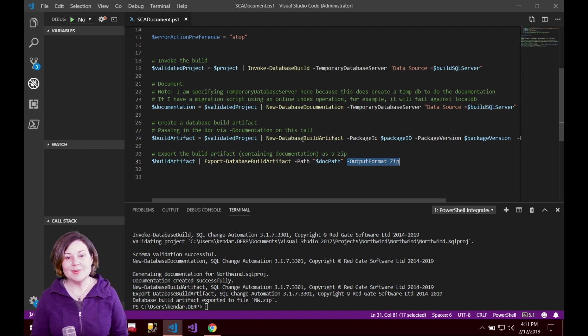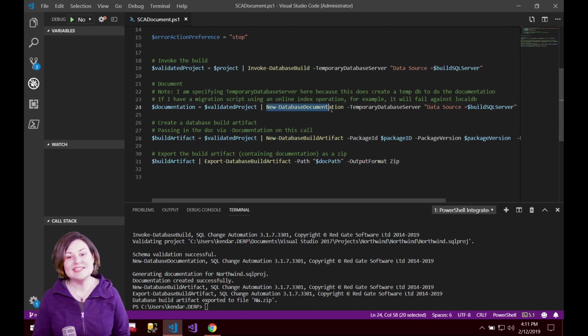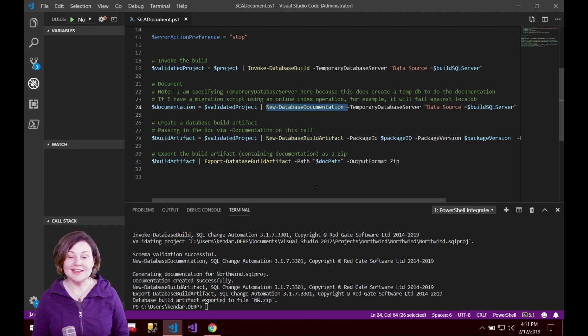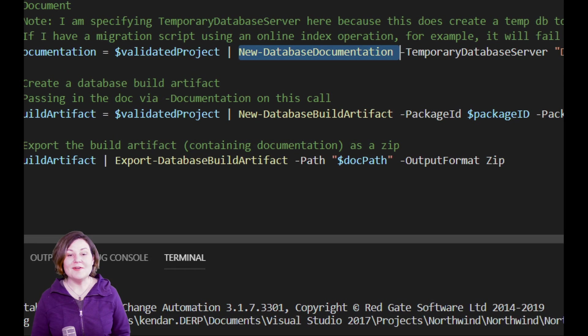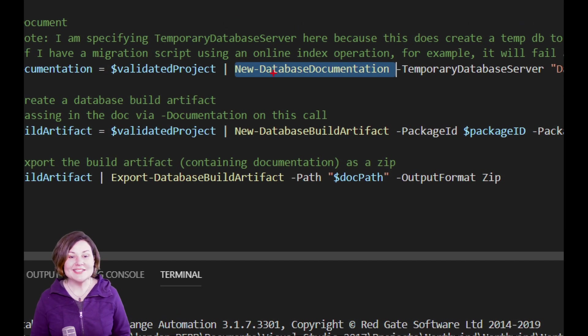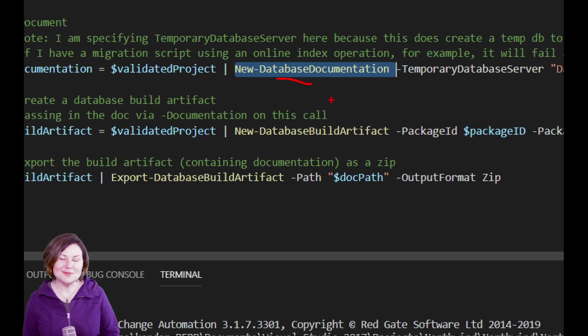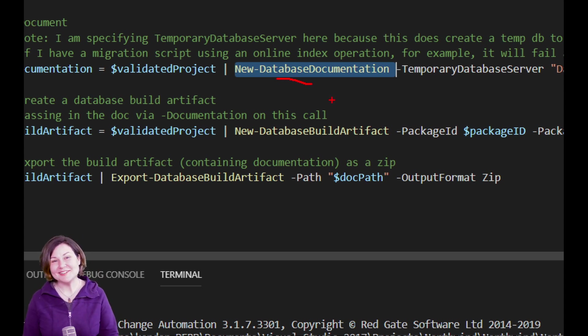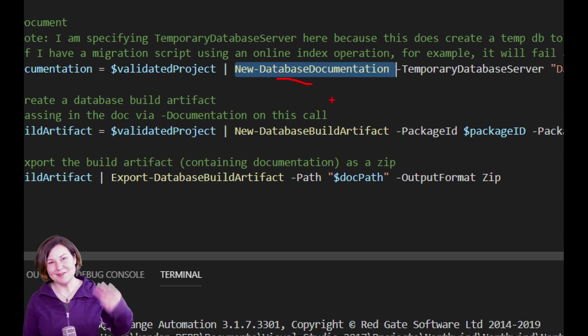So very very easy by hooking into the new database documentation PowerShell cmdlet. We've got more documentation for that online and I'll link you to that in the notes for this video. Thanks for watching. I'm Kendra Little with Redgate Software.